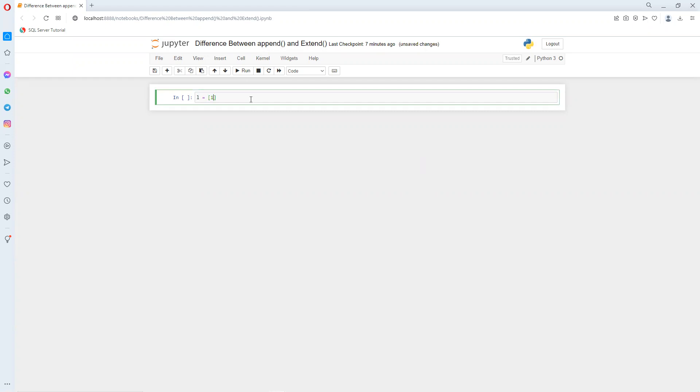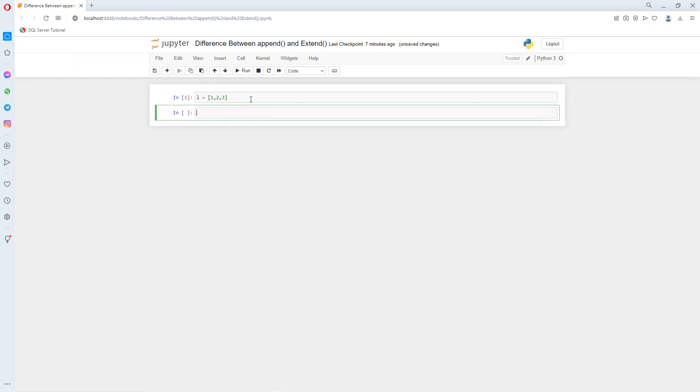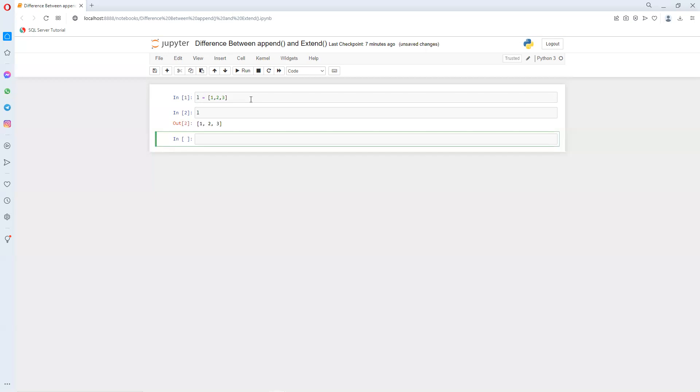And inside I can pass one, two, three. If I print that list, we have one, two, three in that list.